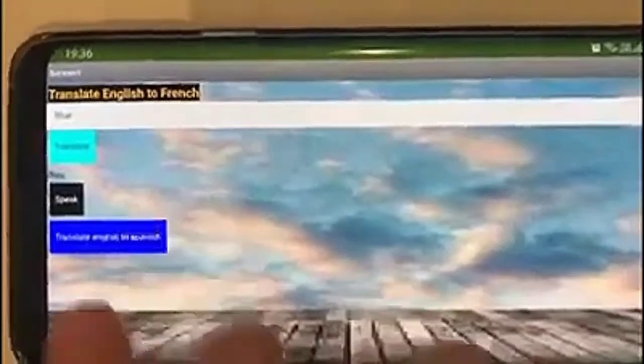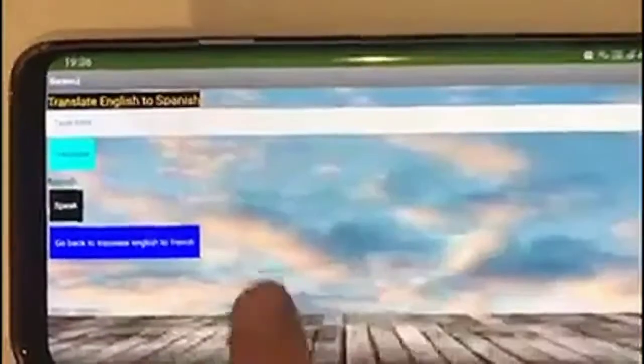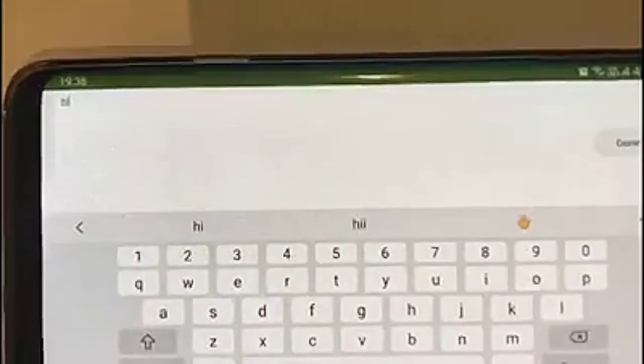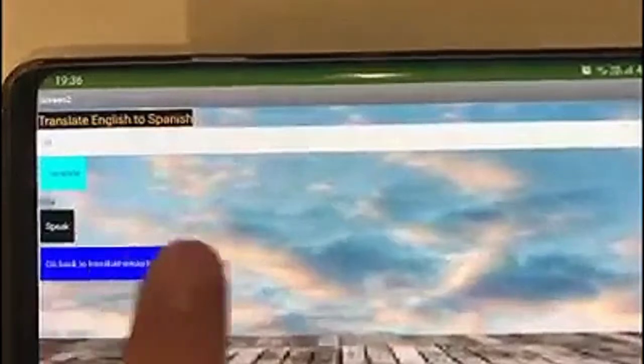Now we can go and translate English to Spanish. Let's type 'hi.' The translation comes out as 'Hola.'